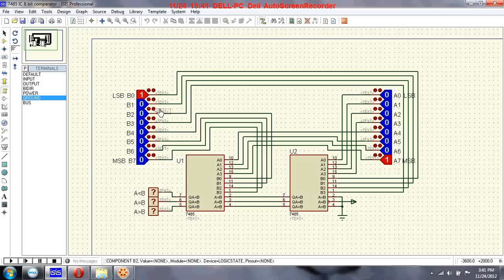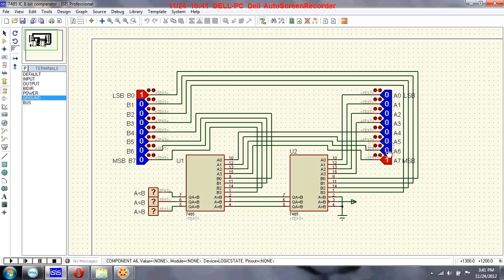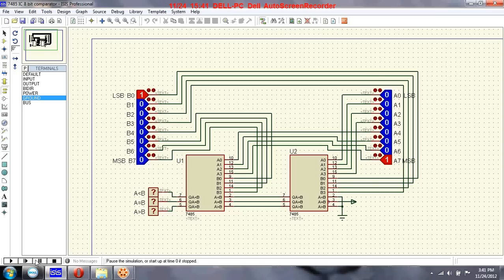This circuit is easy to understand. Since this is an 8-bit comparator we have 8-bit inputs. Input A is 8-bit and input B is also 8-bit. These three logic probes function the same way — one will go high at a time based on the comparison. B0 is LSB and B7 is MSB for input B; A0 is LSB and A7 is MSB for input A.